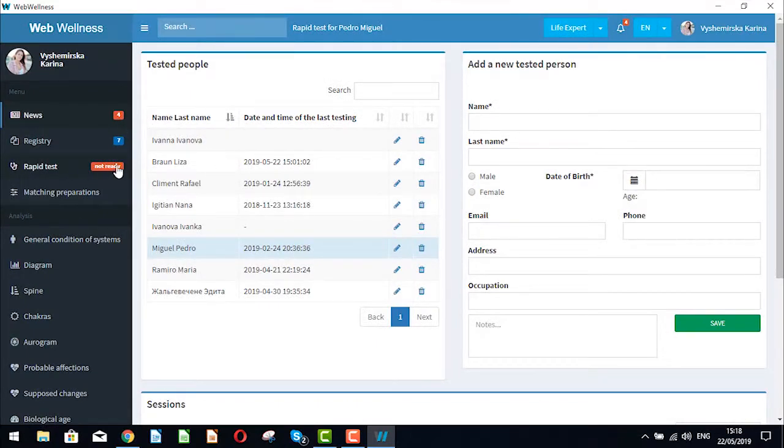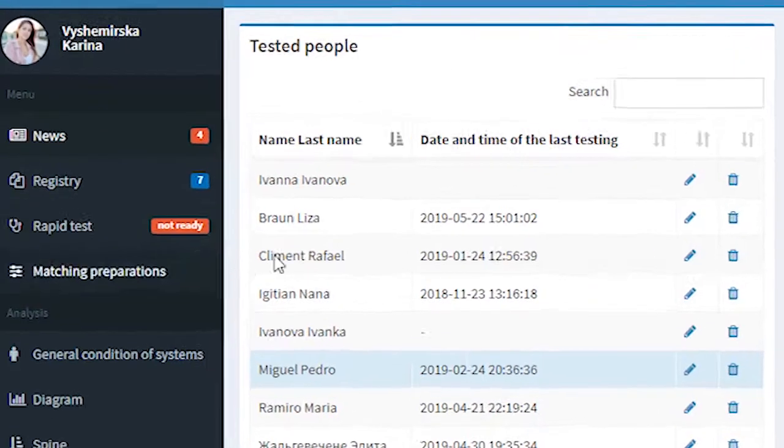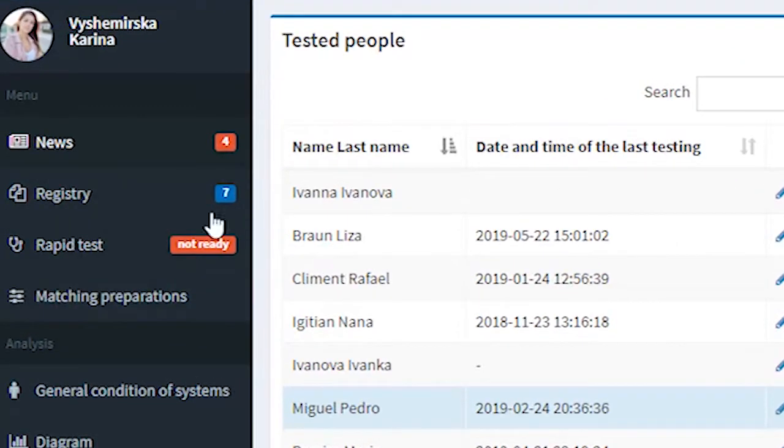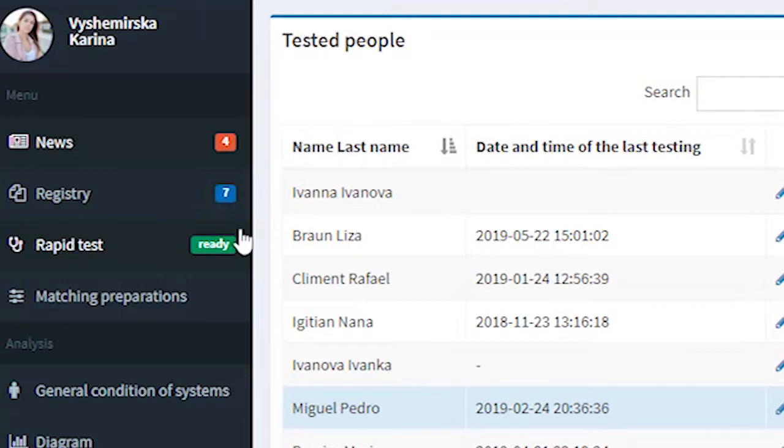Now we need to turn on our Life Expert or Life Expert Profit device so that here it appears as ready. The device is turned on. The button appears as ready.